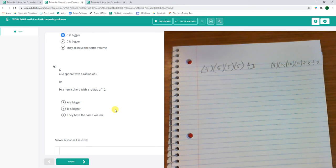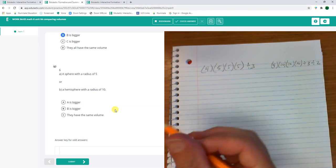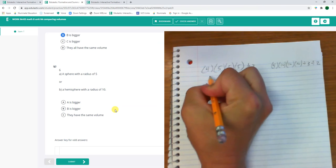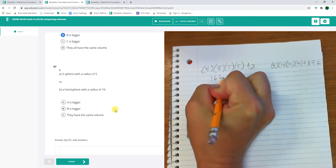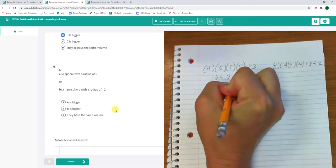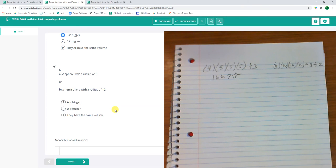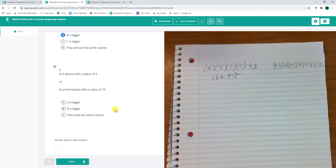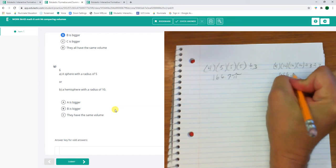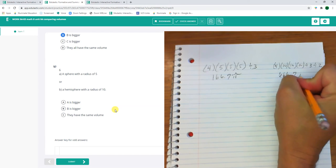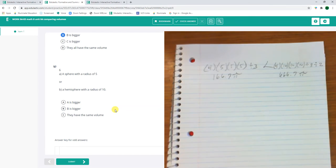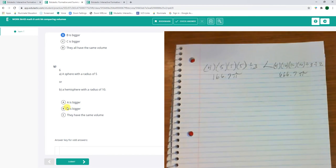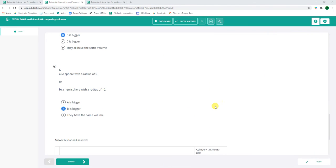This is 166.7 pi. And the hemisphere is going to be much bigger. And this is 666.7 pi. So the hemisphere is much bigger.